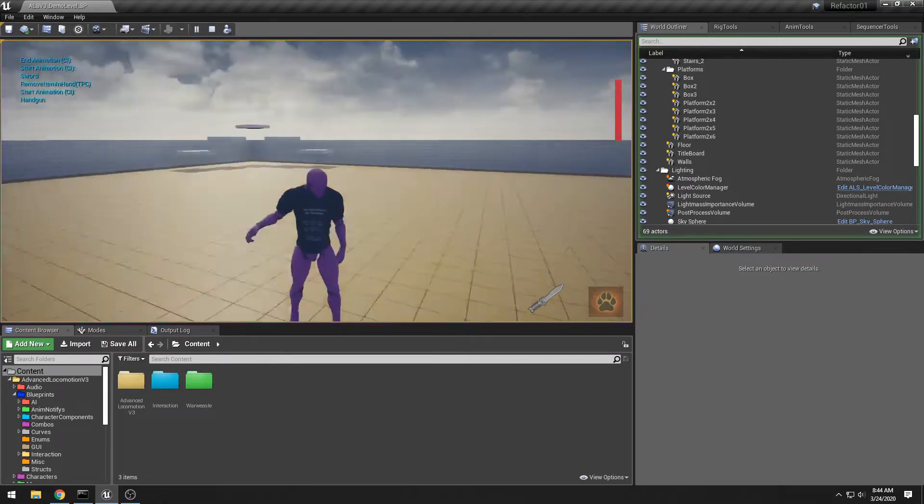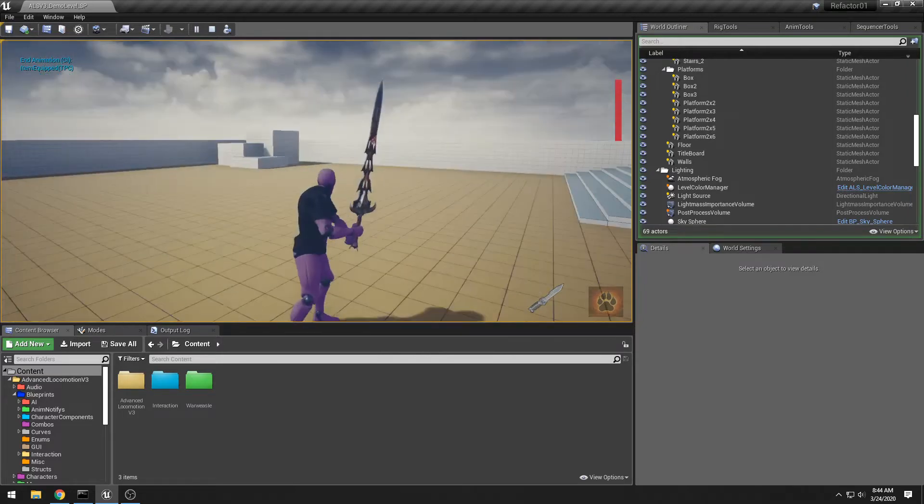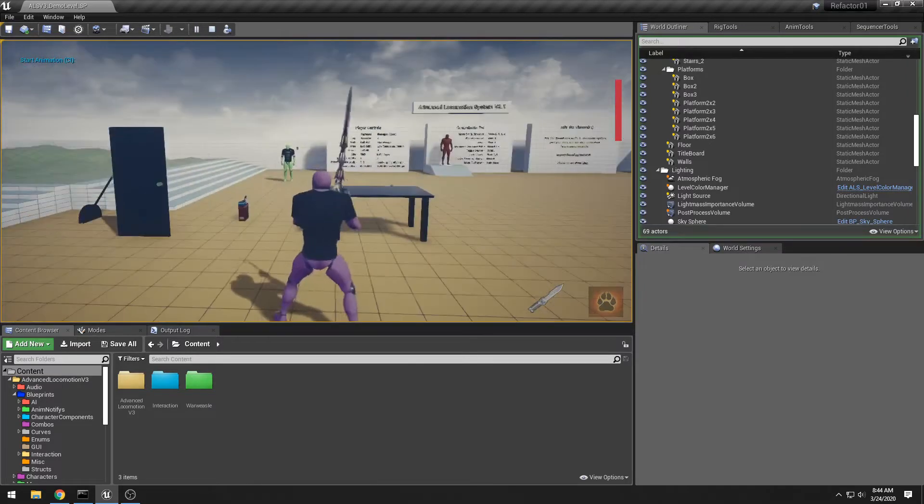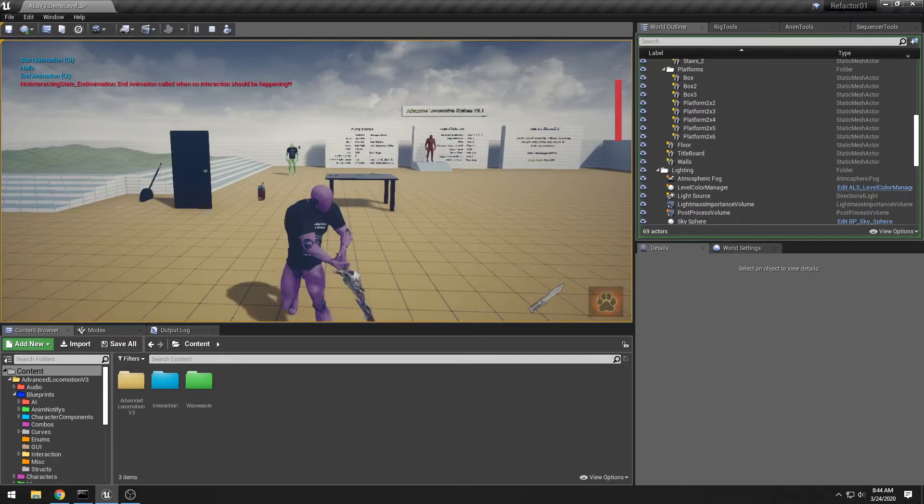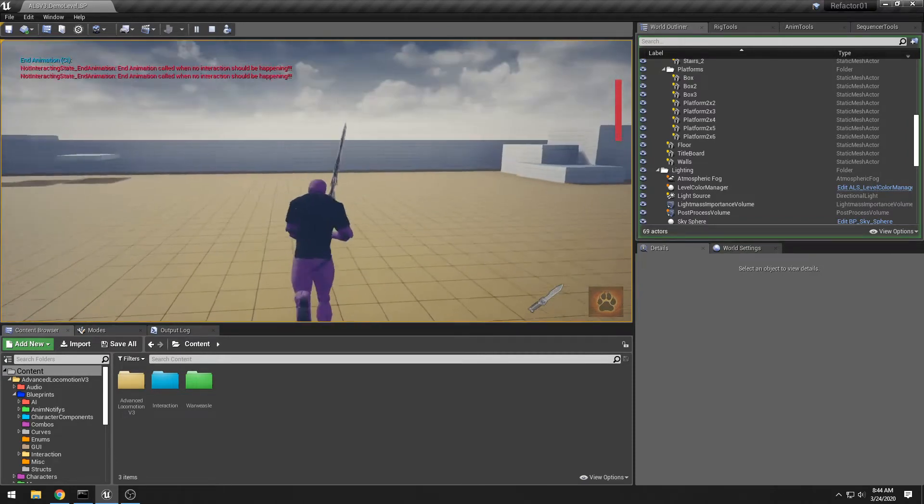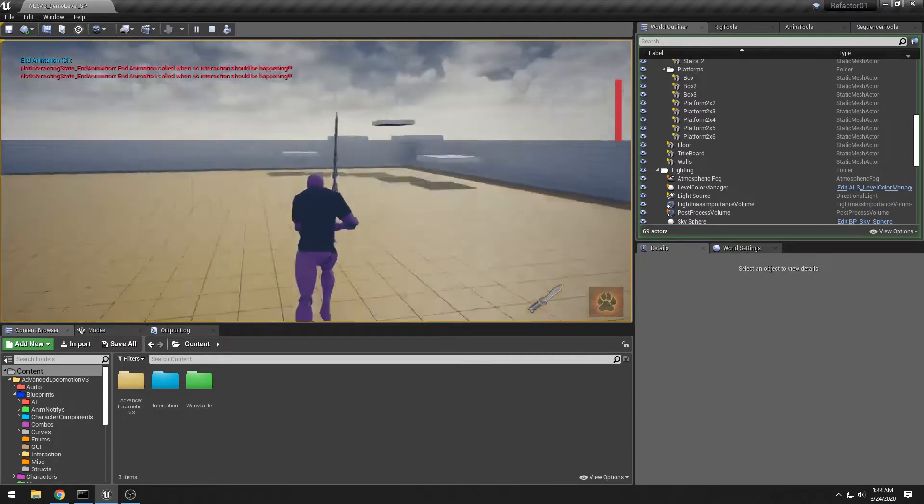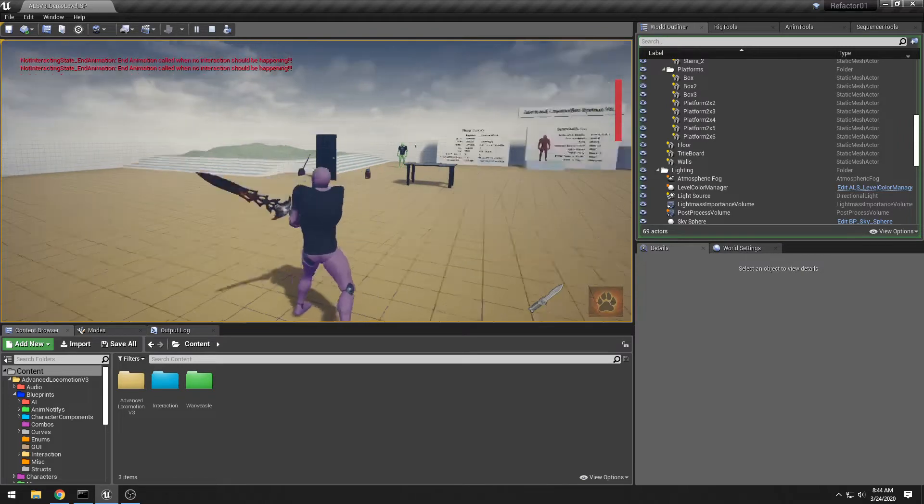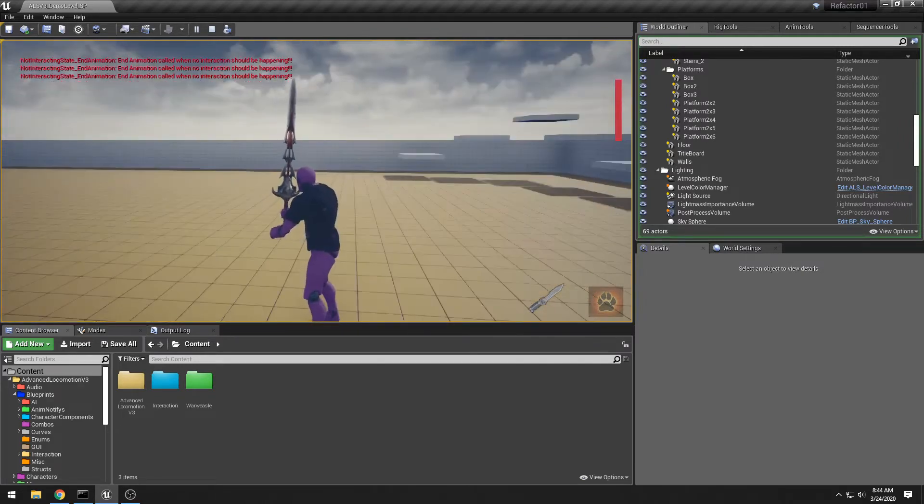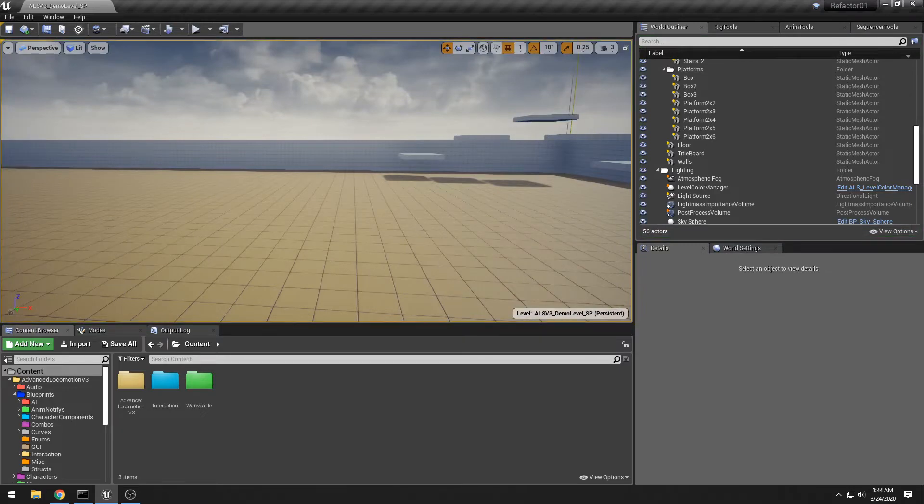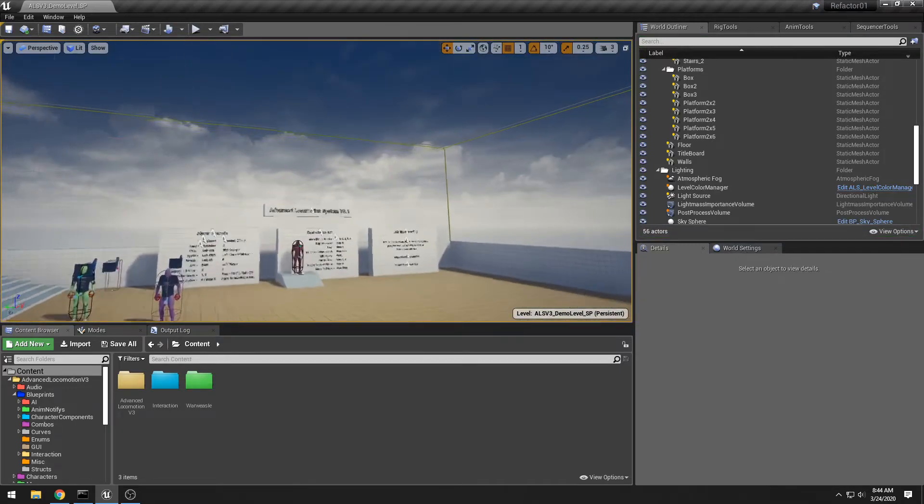And we also have a sword here. There's the sword, and I still have all this working. There we go. So all good, all very happy stuff.